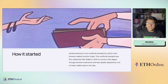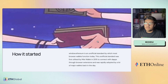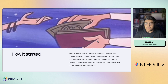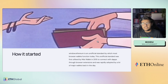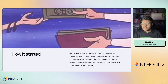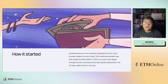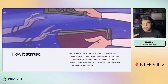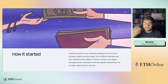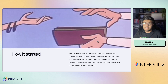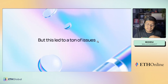It all began with window.ethereum, which was an unofficial standard by which most browser wallets function today. It was first brought to life by Mist Wallet back in 2015 — that's a long time ago. Back in the day, the wallet ecosystem was very small, and people started adopting this standard, and it became as big as it is today.